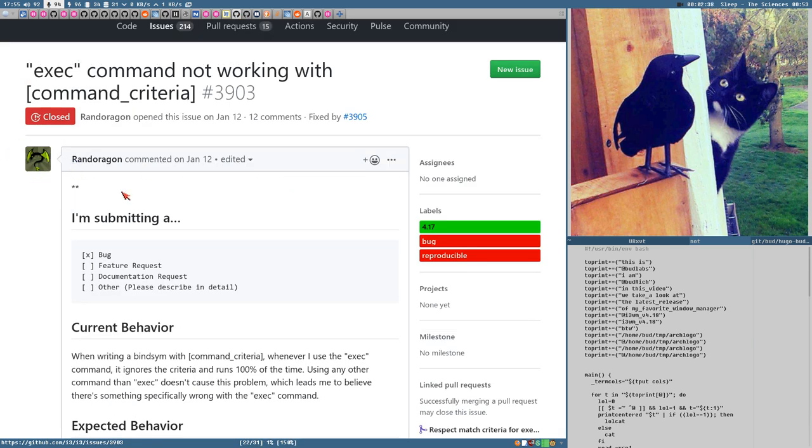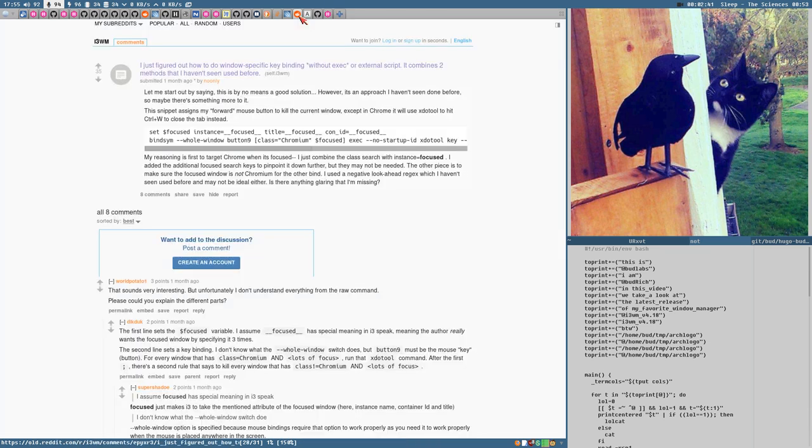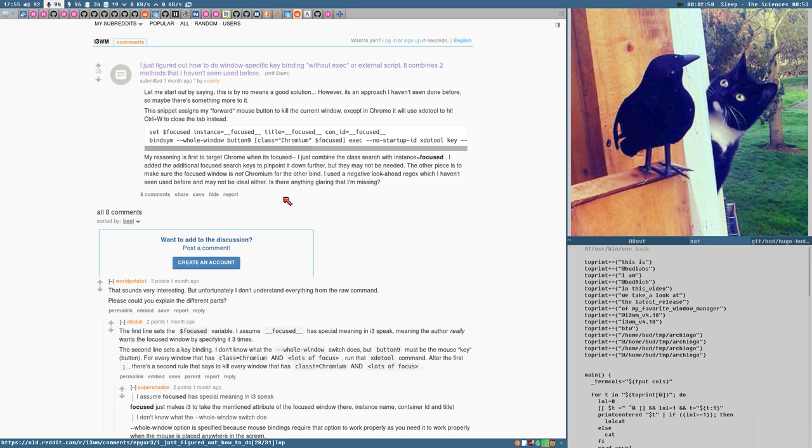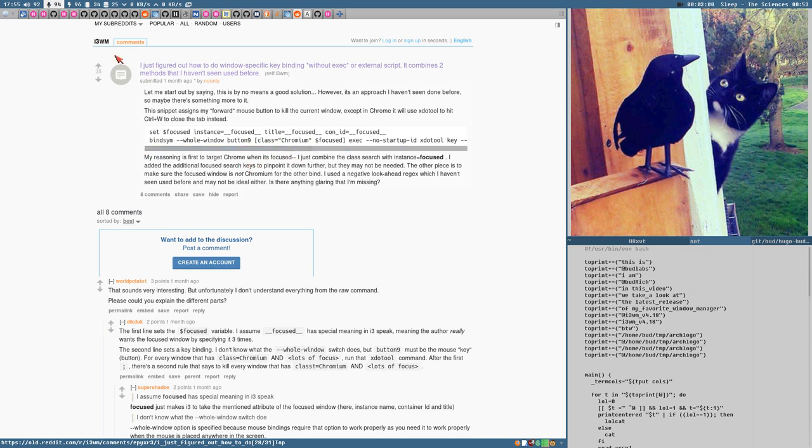It's a guy who figured out how to create a key binding that does different things depending on what window is active. And this is a really, really good feature. But it's extremely clunky to write it. But let's take a look at this. This is what this video will be about now.